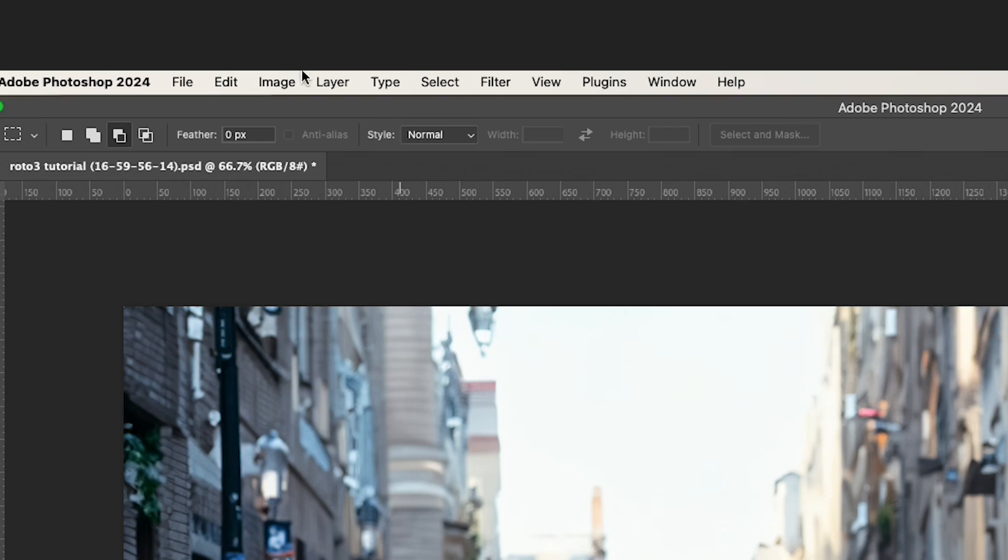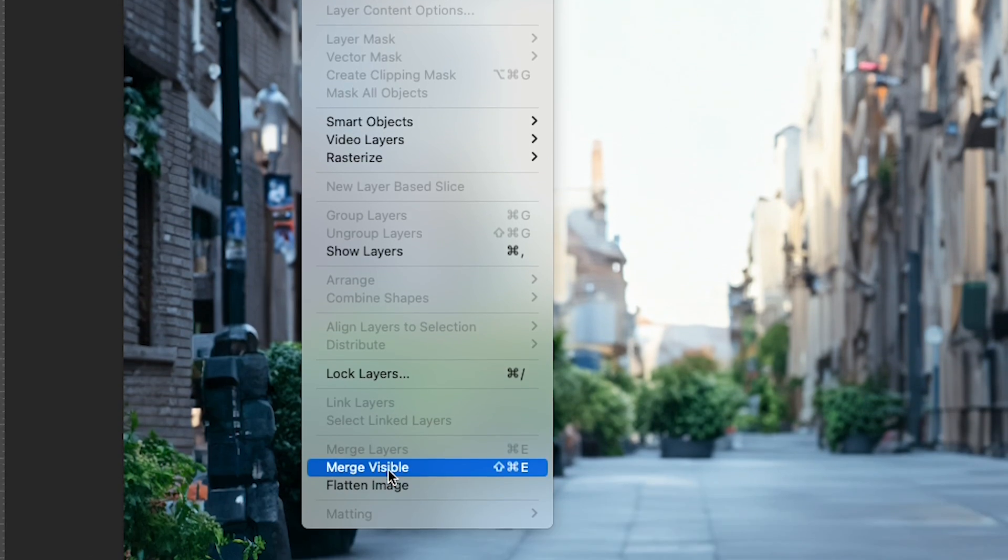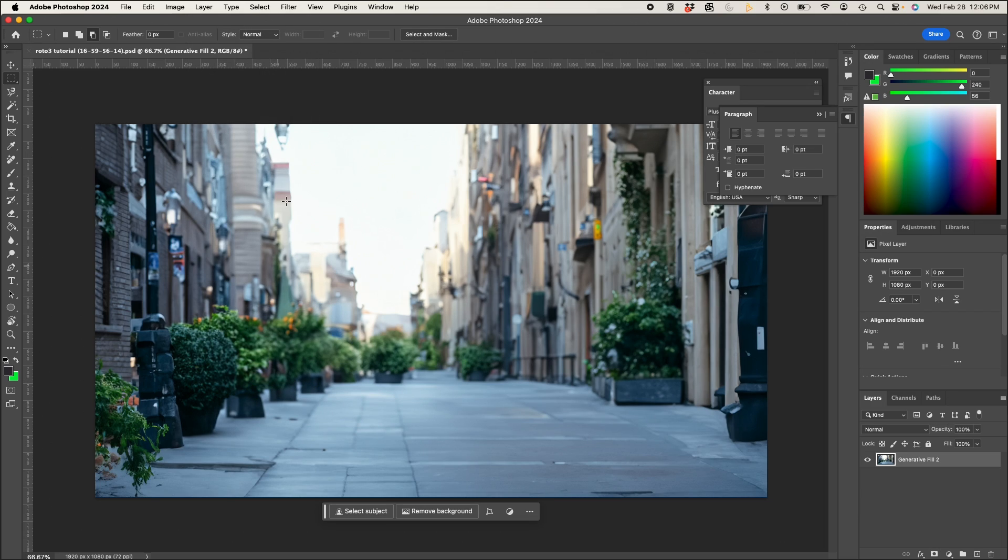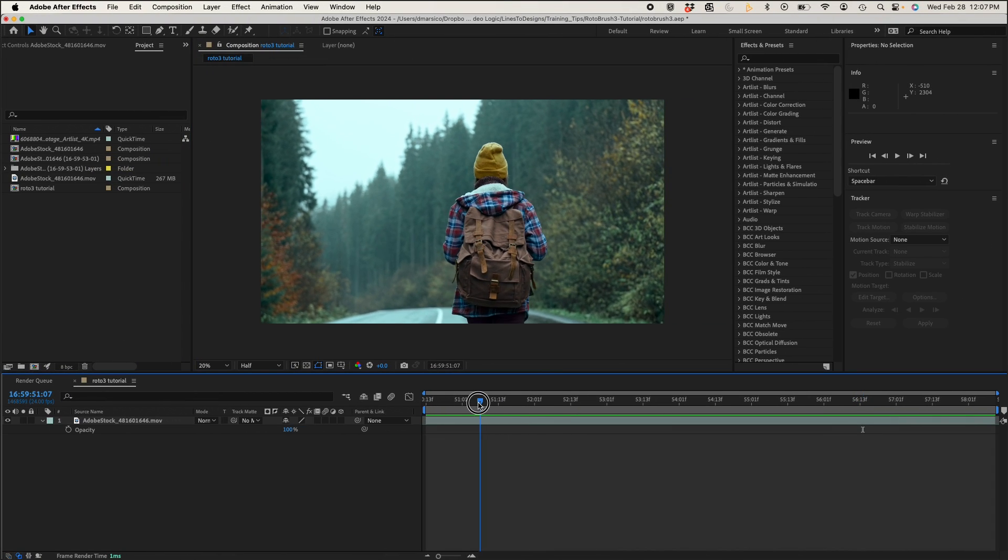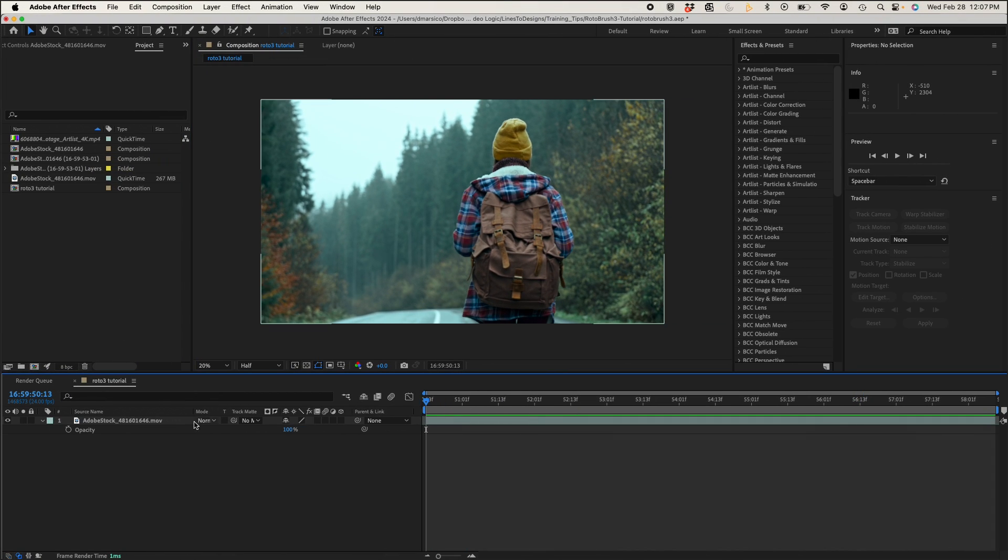Now I'll go to Layer, Merge Visible, and jumping back to After Effects, I'm going to start rotoscoping my subject.